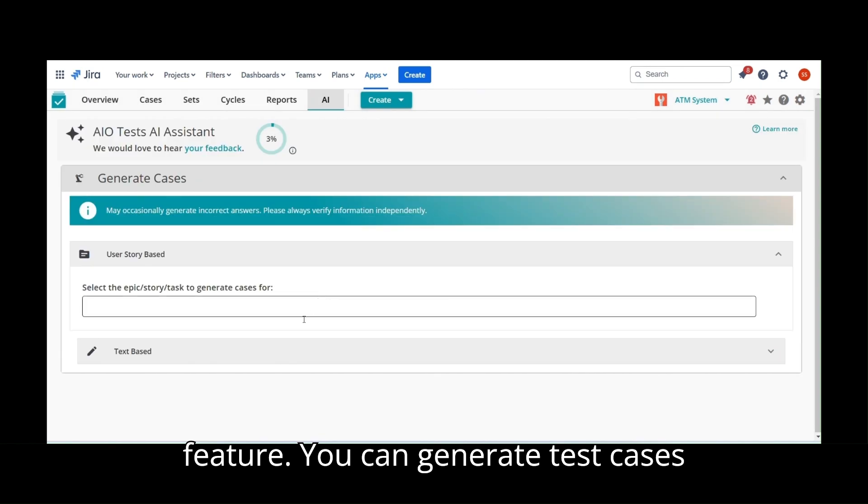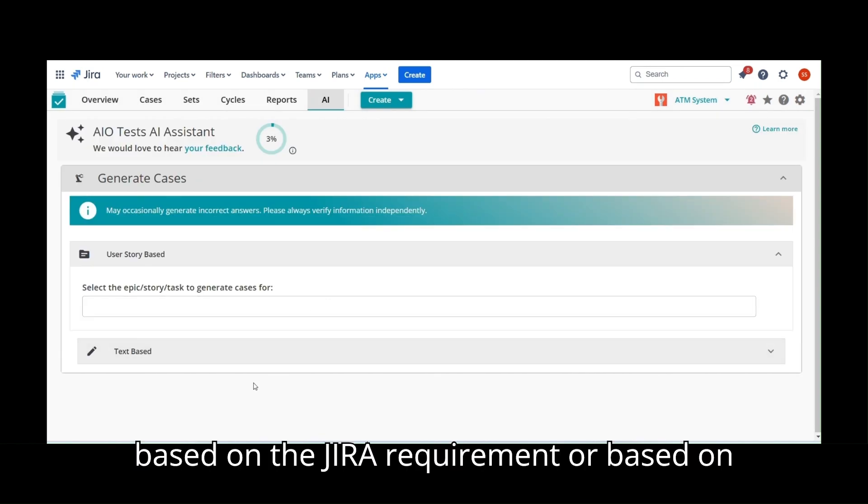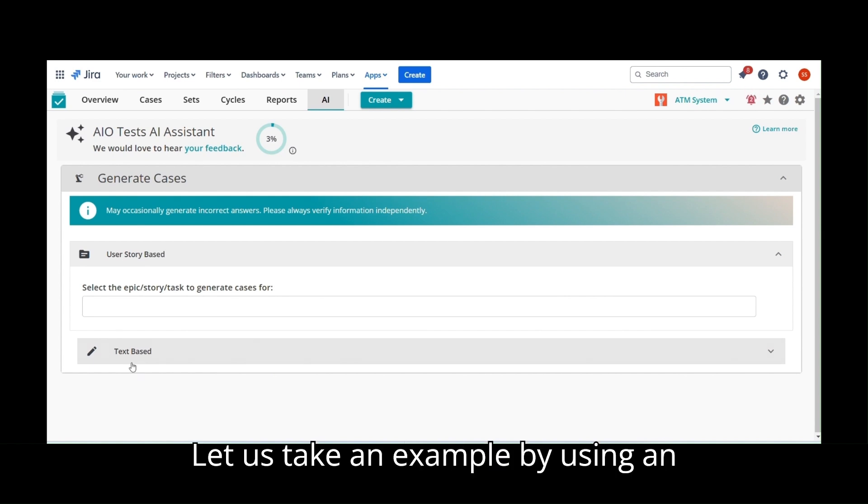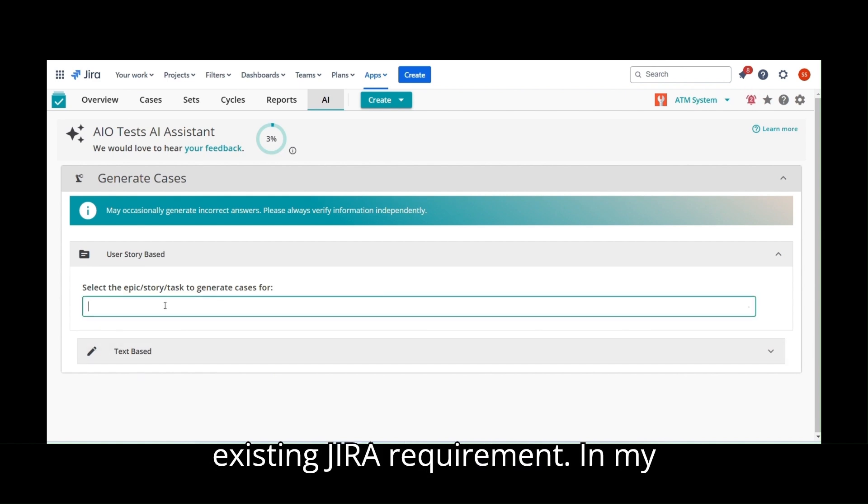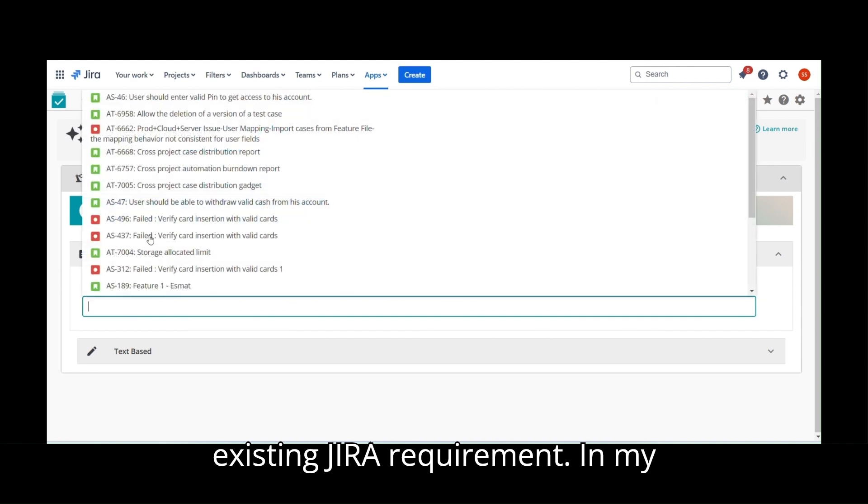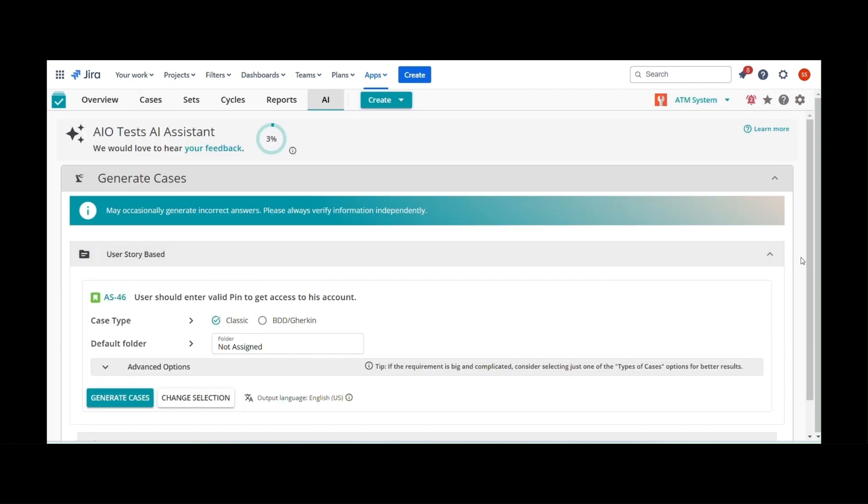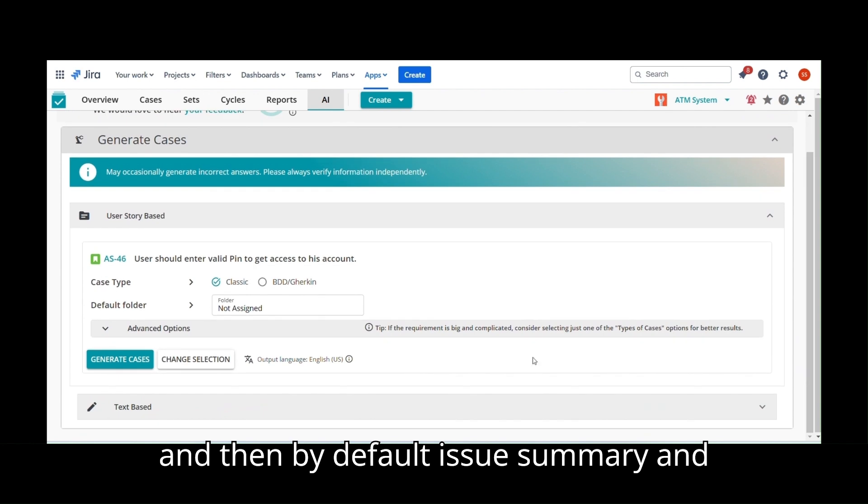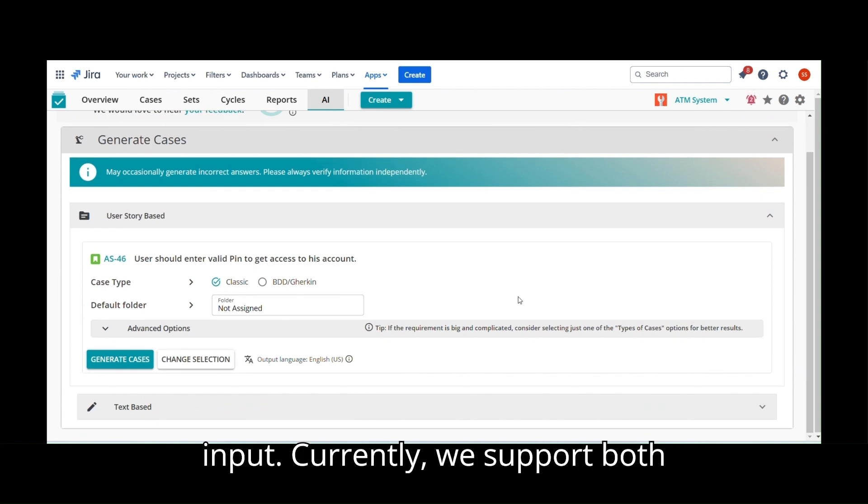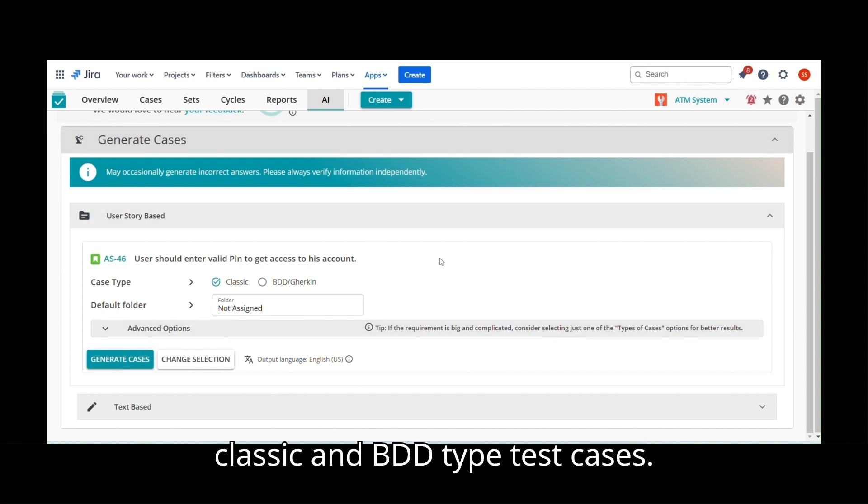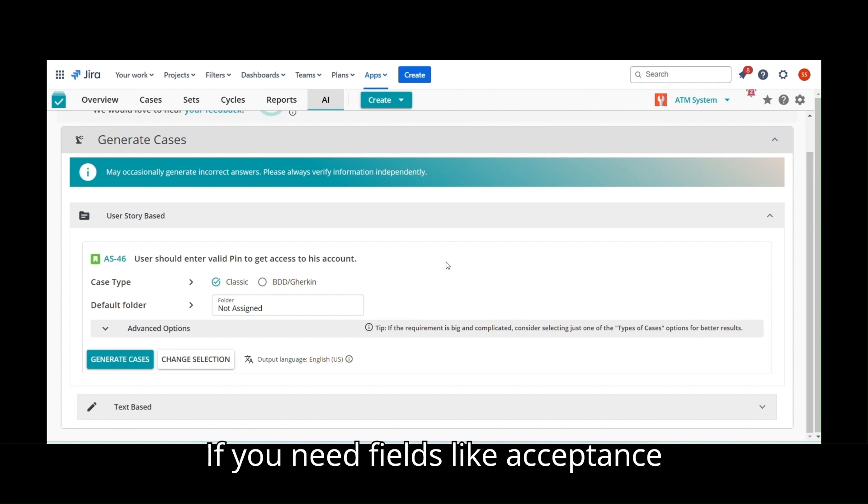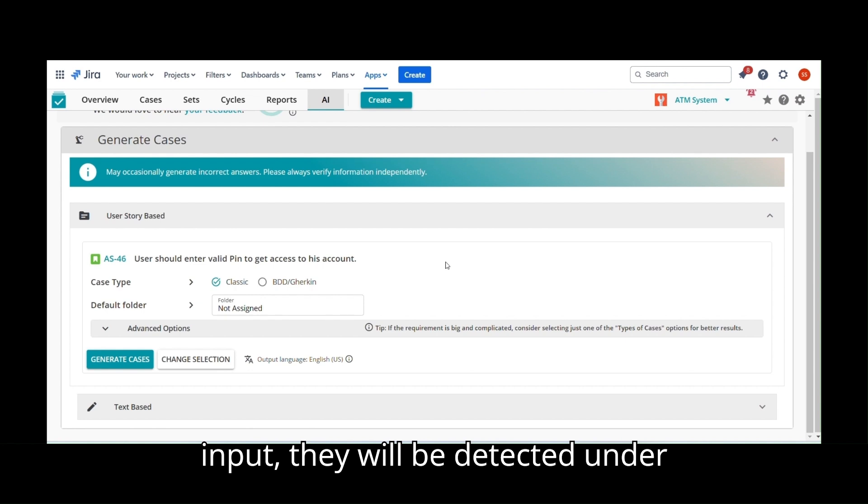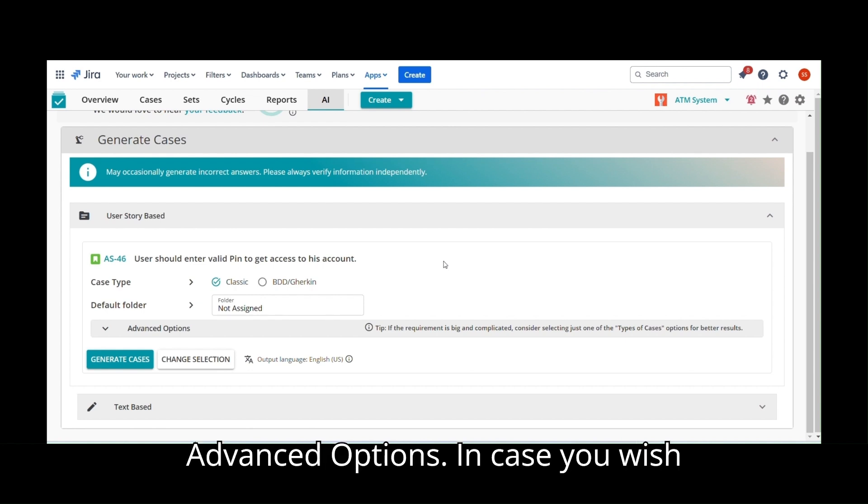You can generate test cases based on the JIRA requirement or based on manual text input. Let us take an example by using an existing JIRA requirement. In my case, I will take AS46 Story, and by default, Issue Summary and Description will be sent to AIoTests as input. Currently, we support both Classic and BDD type test cases. If you need fields like Acceptance Criteria or any other custom fields to be input, they will be detected under Advanced Options.